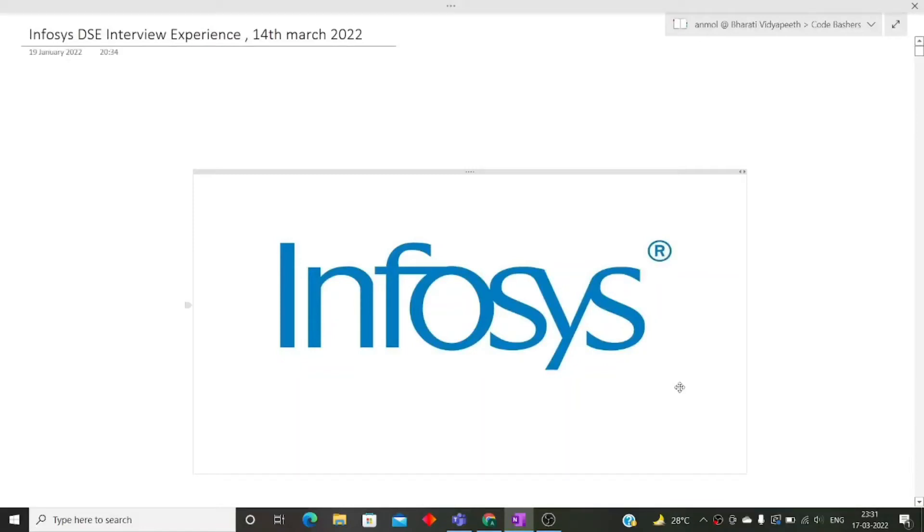Hi guys, welcome to CodeBashers. In this video I will be discussing Infosys DSC or SCS profile interview experience.